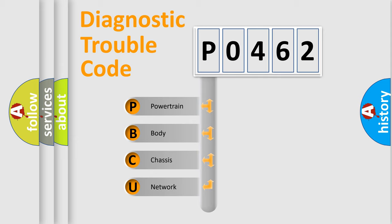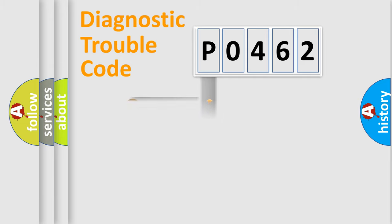We divide the electric system of automobile into four basic units: Powertrain, Body, Chassis, and Network.